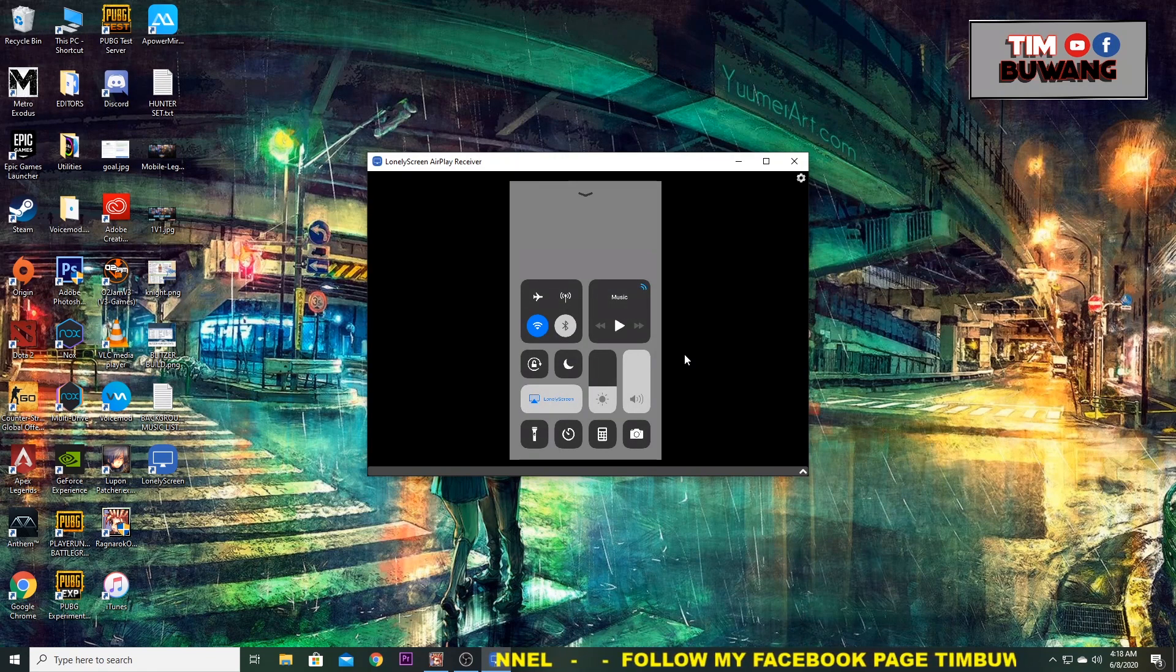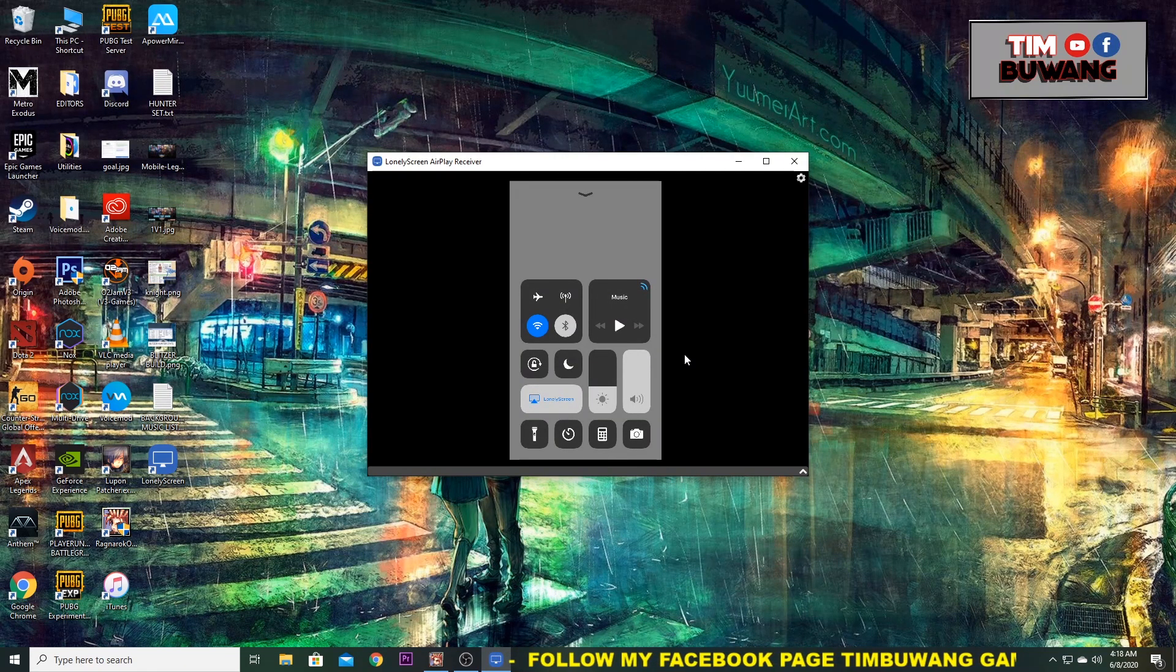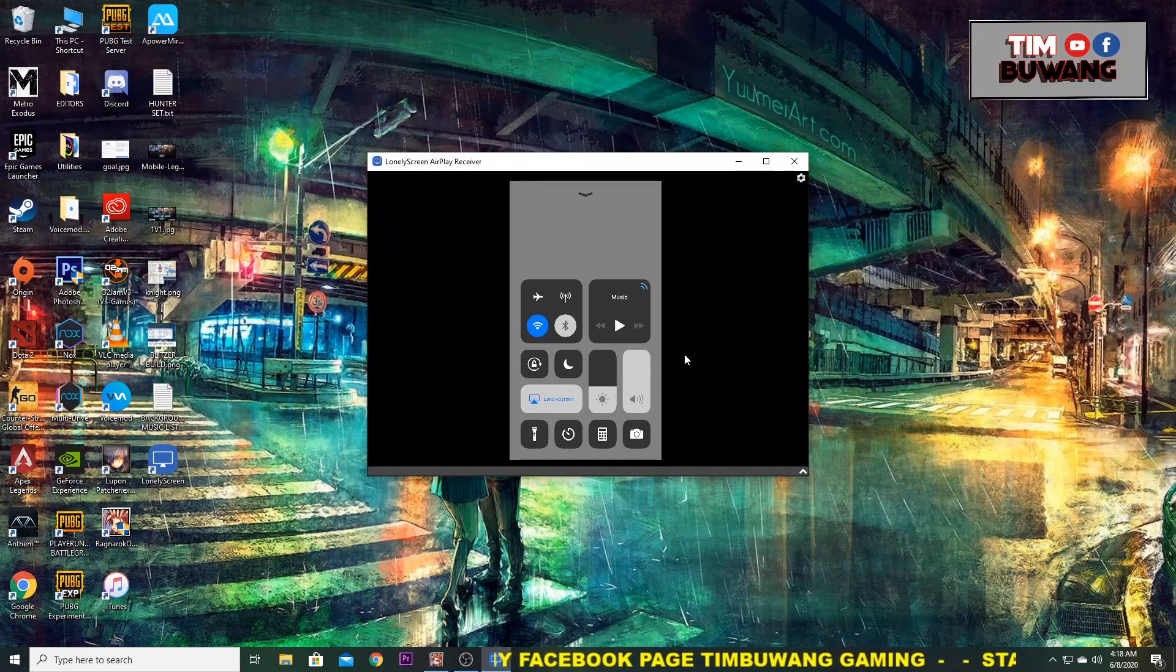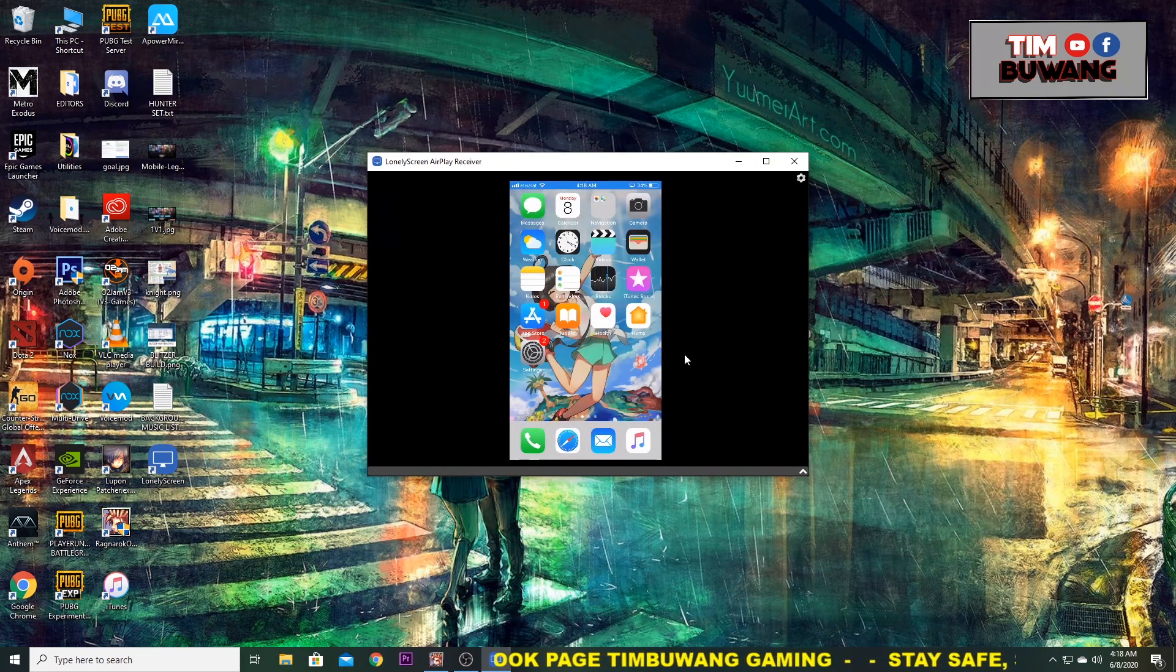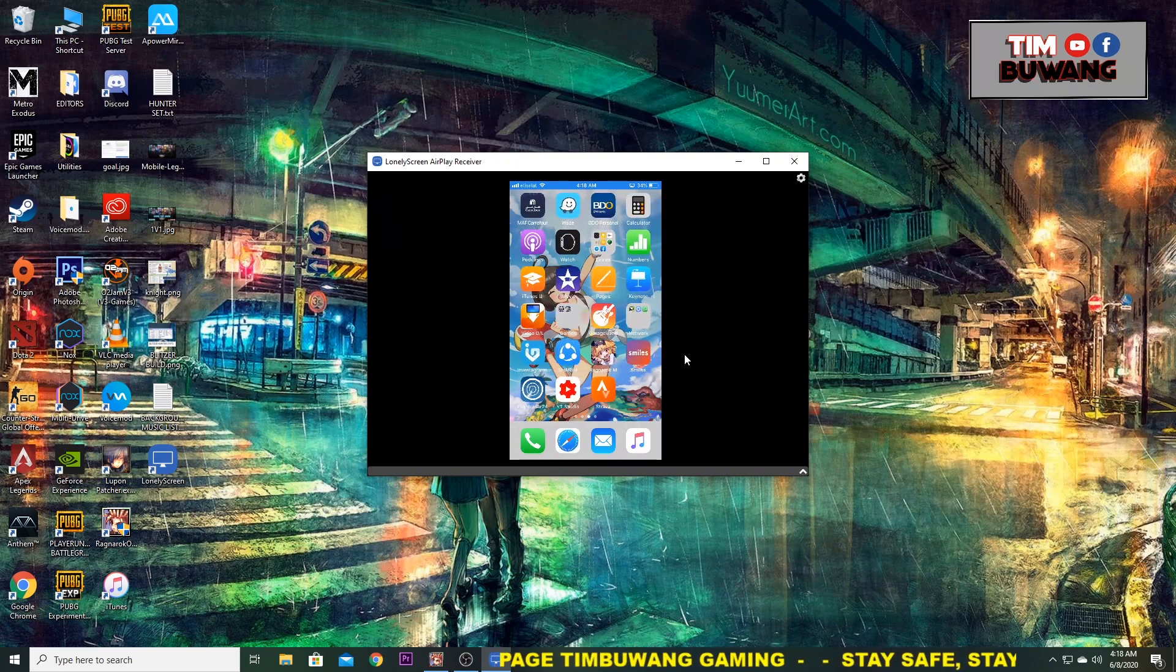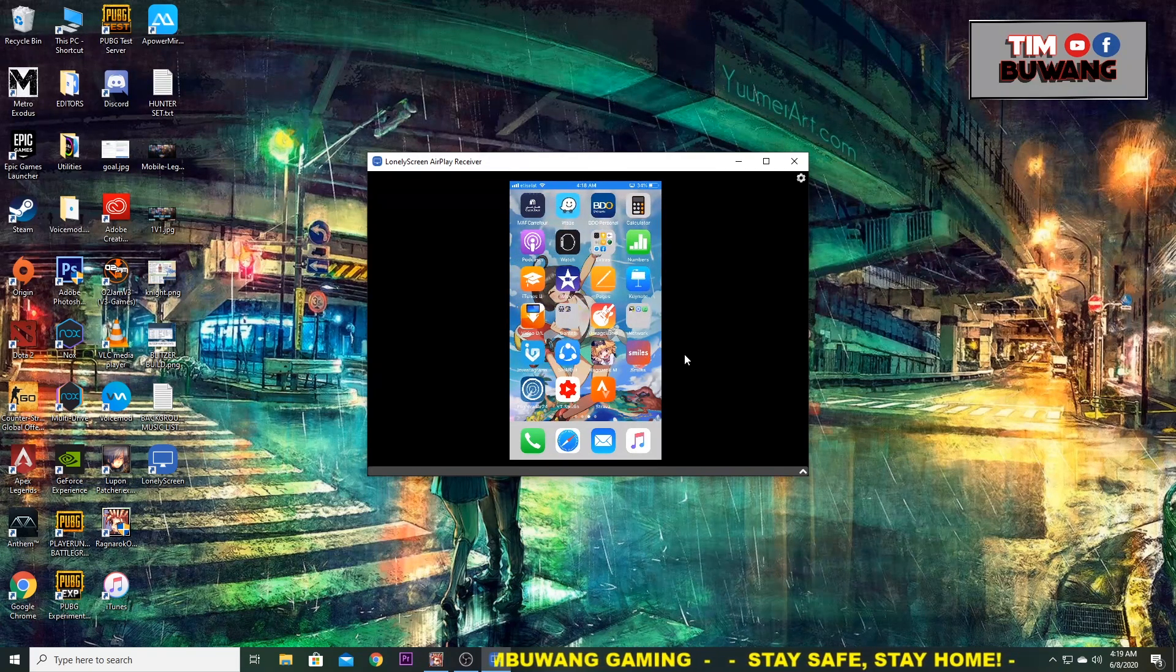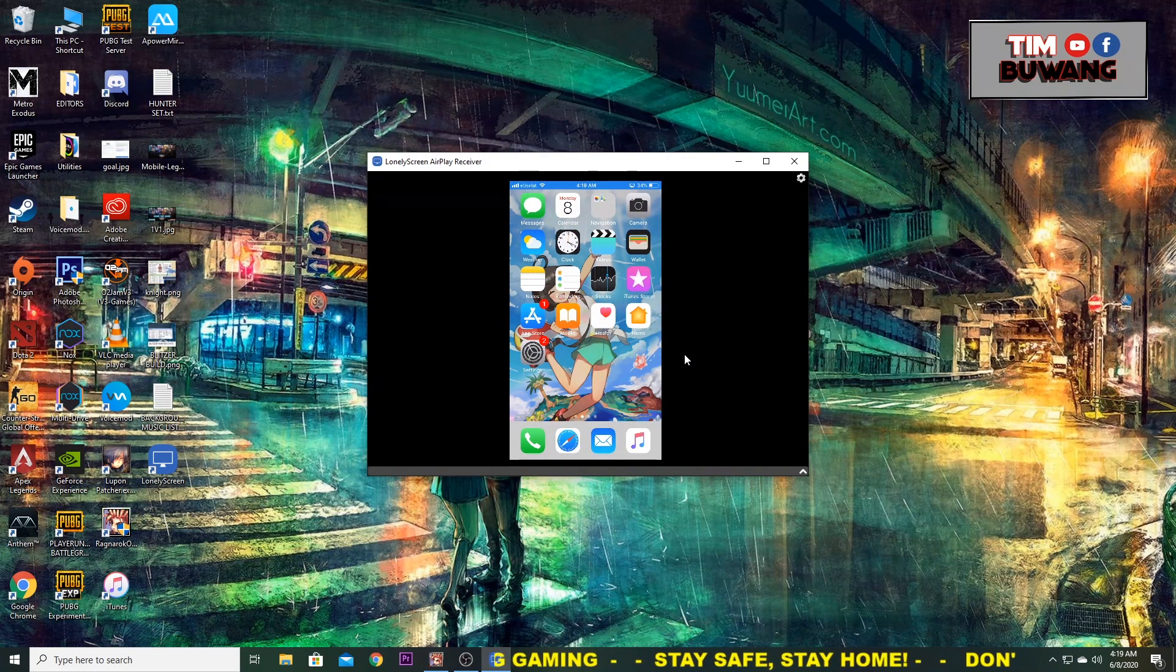So now, this is your mobile connected to the Lonely Screen, and now you can mirror it into your desktop. You can easily browse applications, videos, internet, or whatsoever.